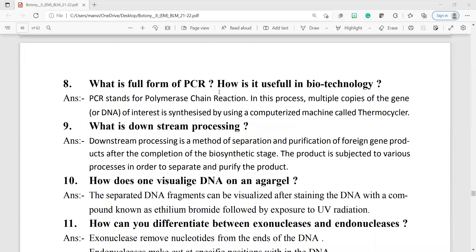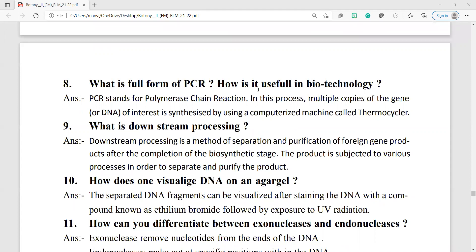Question number 8: what is the full form of PCR? How is it useful in biotechnology? PCR stands for polymerase chain reaction. In this process, multiple copies of the gene or DNA of interest are synthesized using a computerized machine called a thermocycler. PCR has three stages: denaturation, annealing, and extension.